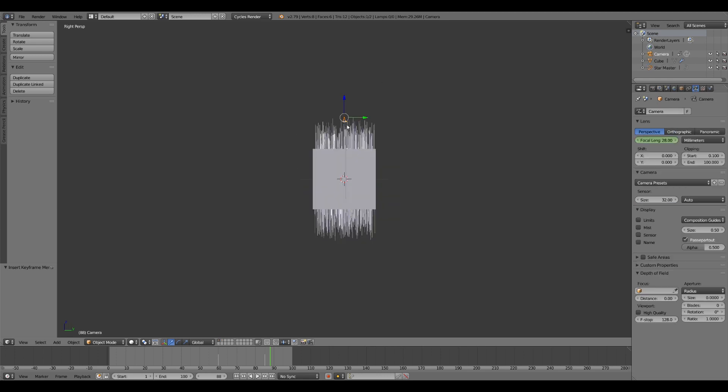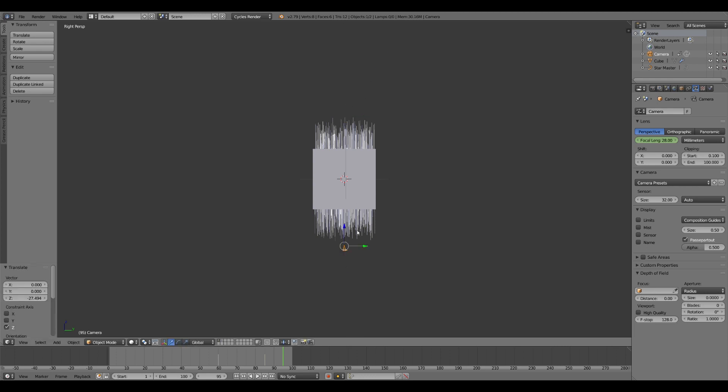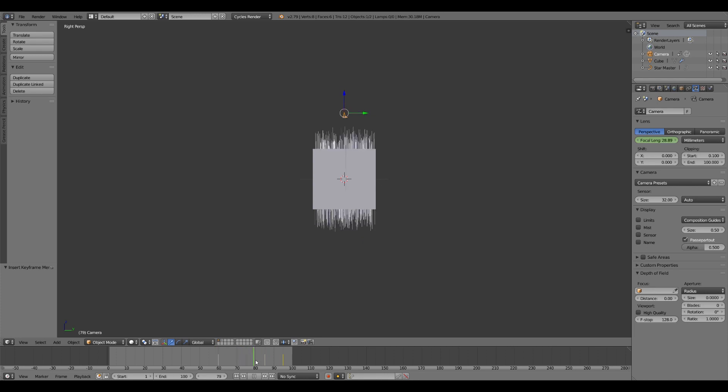So take our camera. And right at about frame 95. Take that camera, push it all the way through. I, location. And that is done.